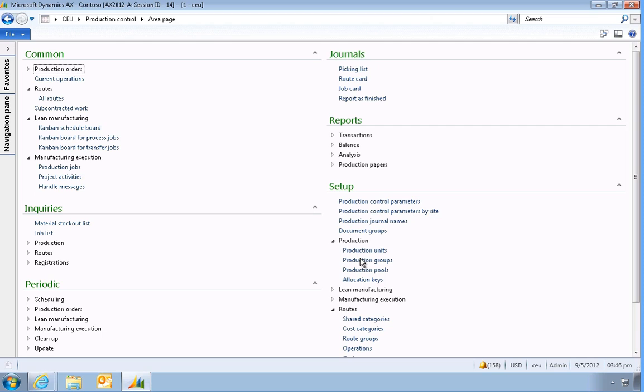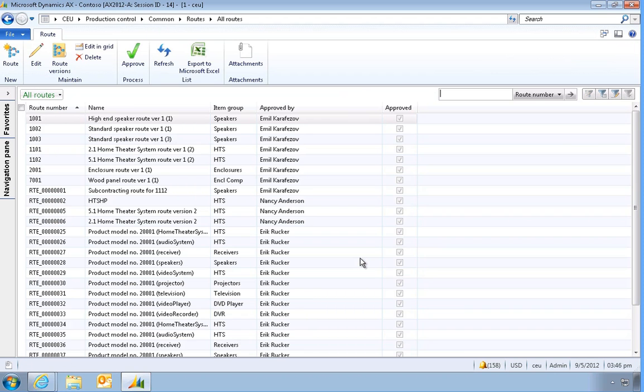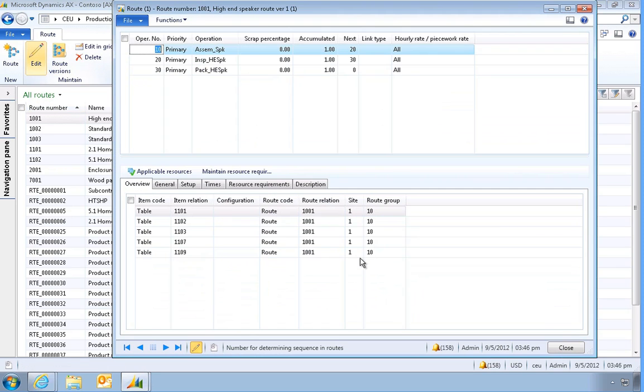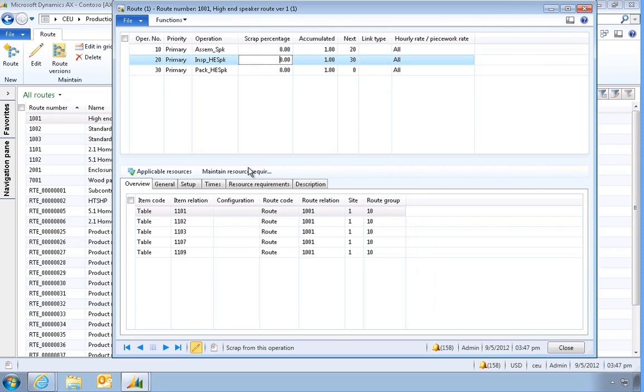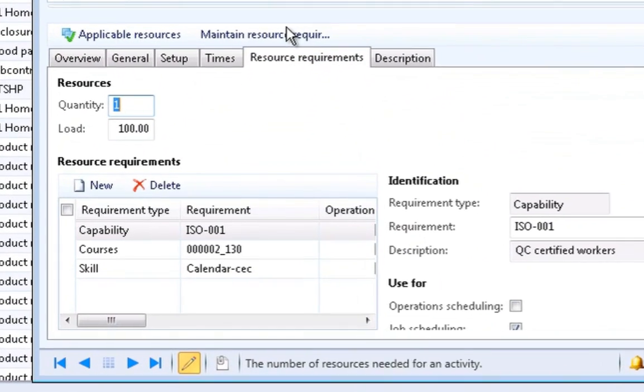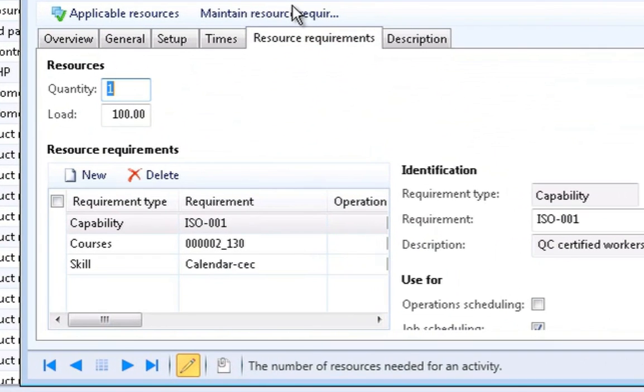Let's open a route record and open the operation details. We can select a specific operation and look at its resource requirements. We can see that no specific resource is listed.